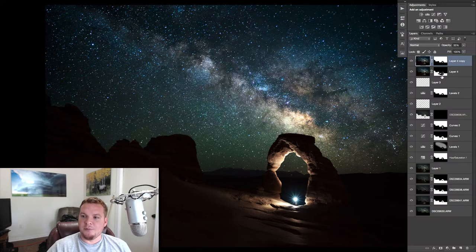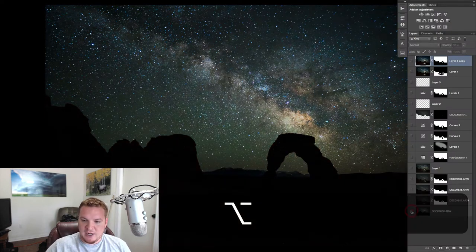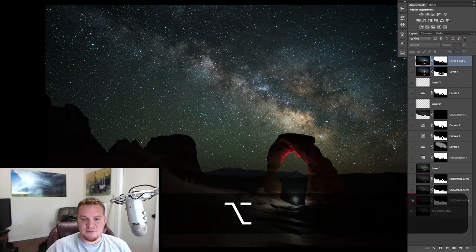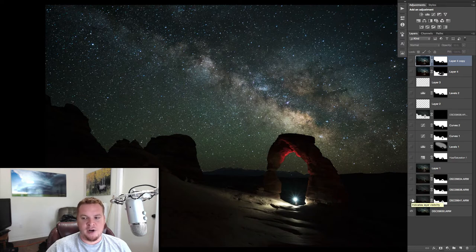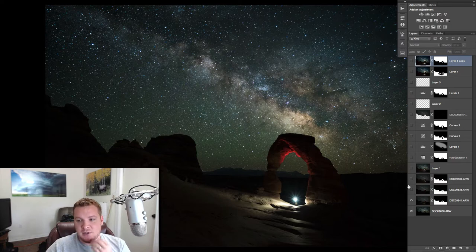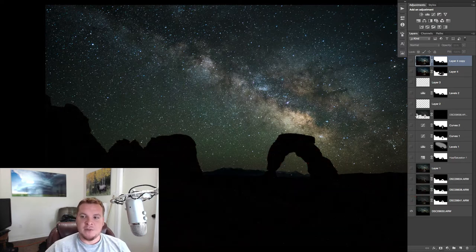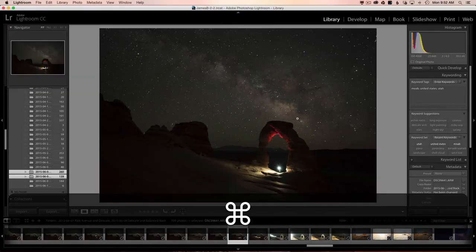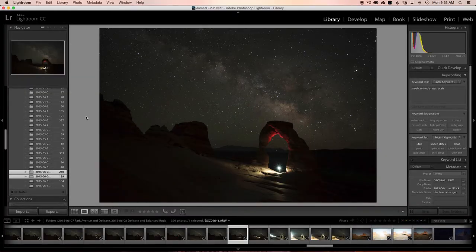I'll pull up the layers here — we can go all the way down to the bottom and see our before, which is just the image of the Milky Way, and then this is with part of the foreground, and we worked our way up. I'm going to show you how to go through each step inside of Lightroom to get the images ready, and then inside of Photoshop to blend everything together.